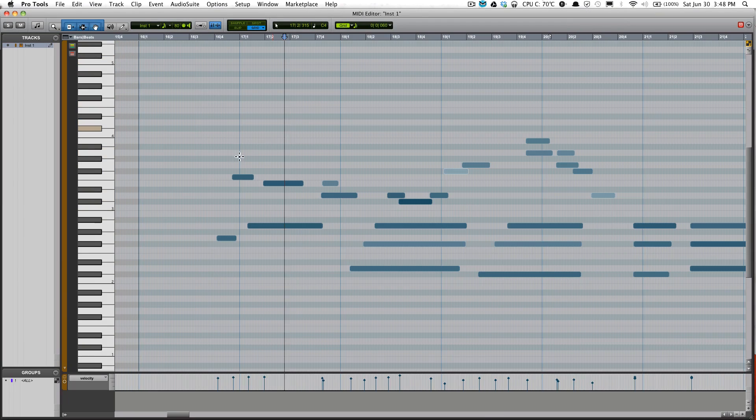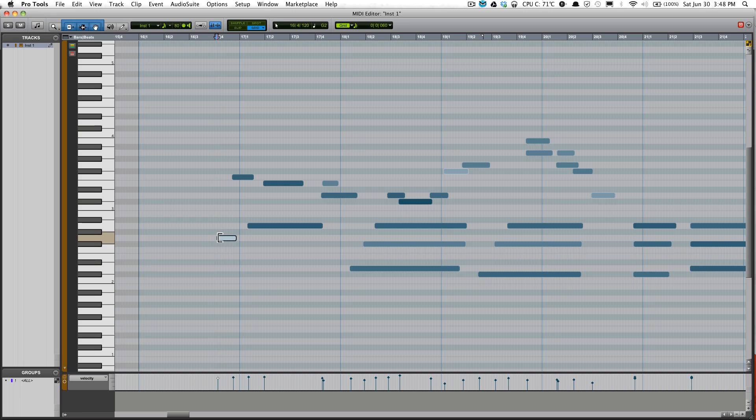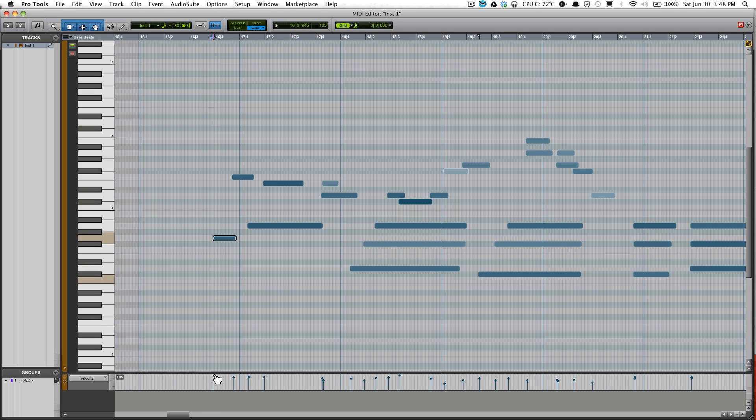You could select notes and when you select them it plays the key too, so that's pretty cool. You could elongate the note and make it longer or shorter. You can make it louder by increasing the velocity.